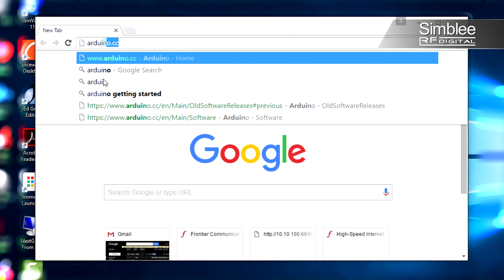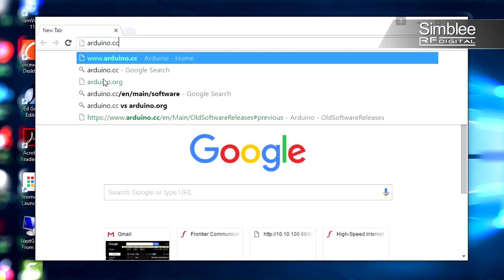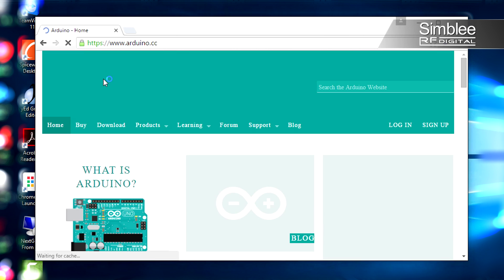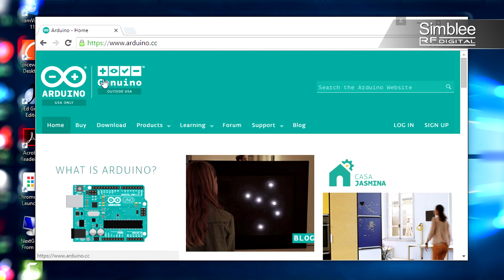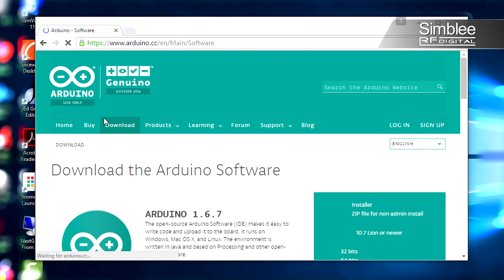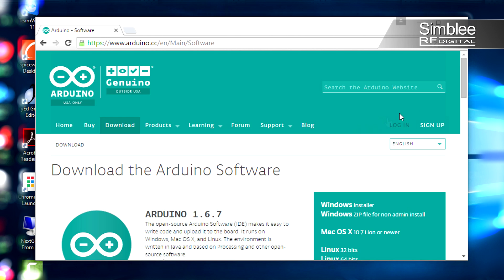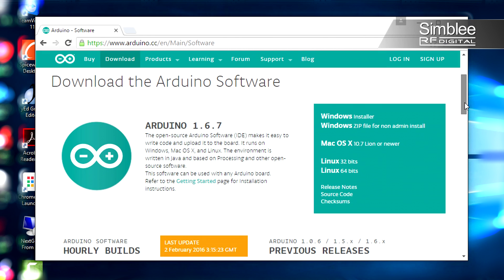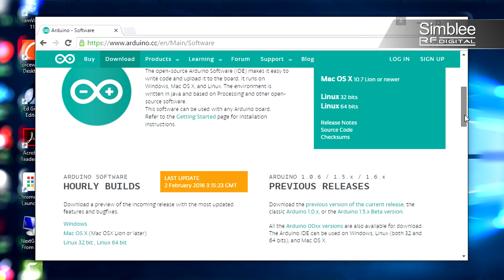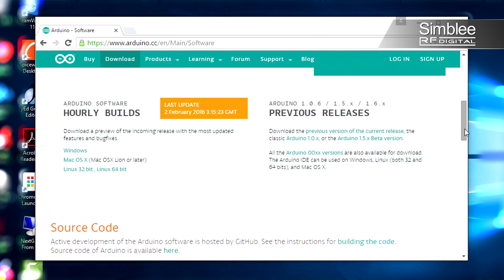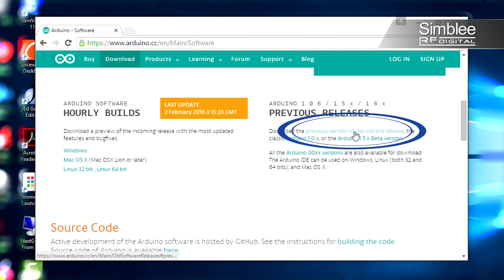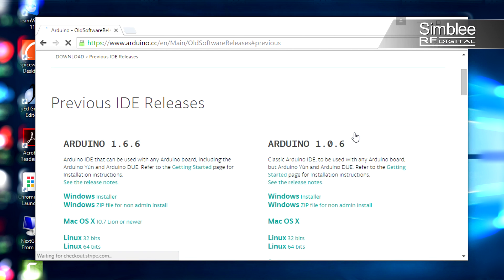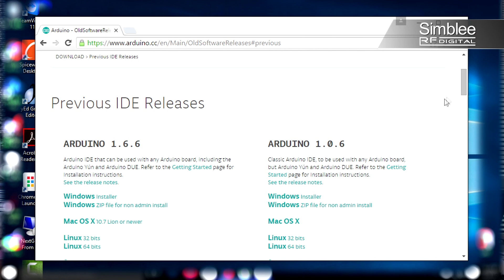So the first thing we need to do is install the Arduino IDE. Navigate to Arduino.cc and head to the download page. This part's really important. When you're on the download page, you need to find the header that says previous releases. We're going to go to download the previous version of the current release.